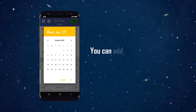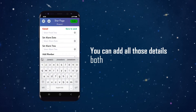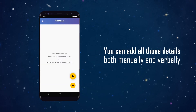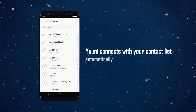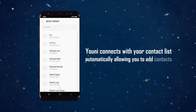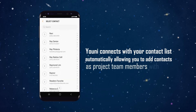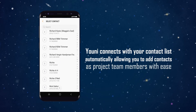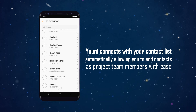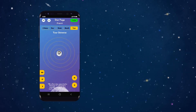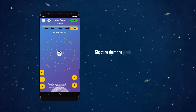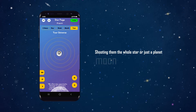You can add all of those details both manually and verbally. Uni connects with your contact list automatically, allowing you to add contacts as project team members with ease, but you can also manually add team members outside of your contact list. After adding your team members, choose what information you want to share with them by sending them the whole star or just a planet, moon, or satellite.